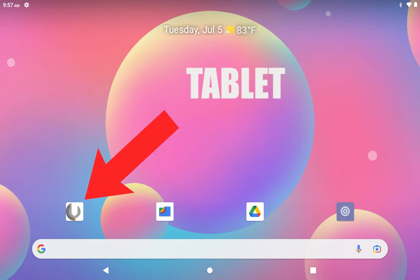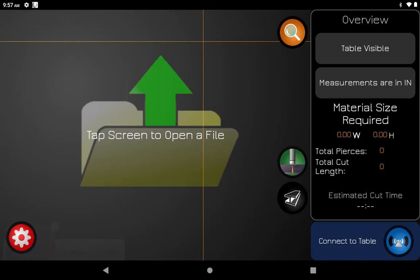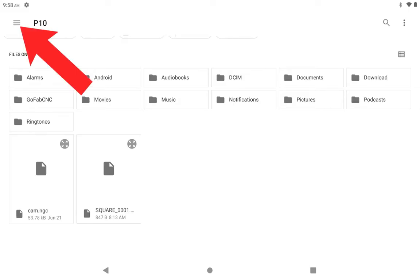Going back to the tablet, you're going to go to your GoFab app. It'll bring up the main screen where you will tap anywhere to start looking through your storage. Then you're going to go to those three little lines, which should bring up a sub menu.